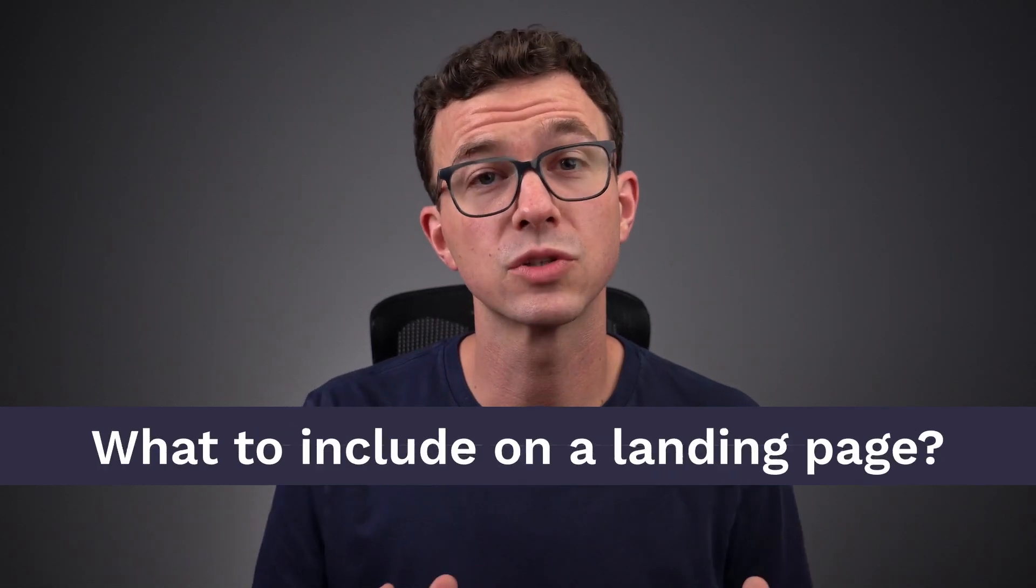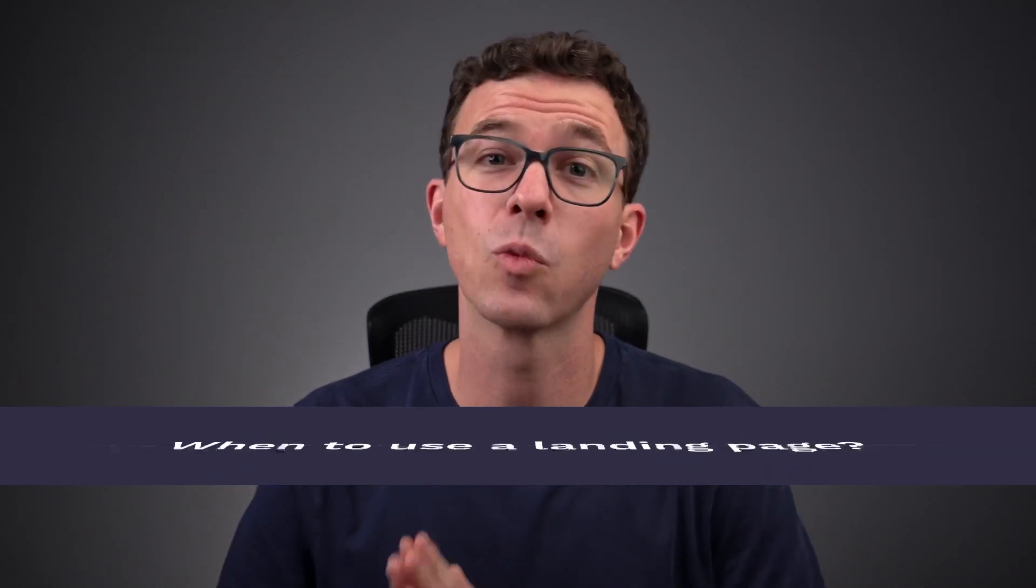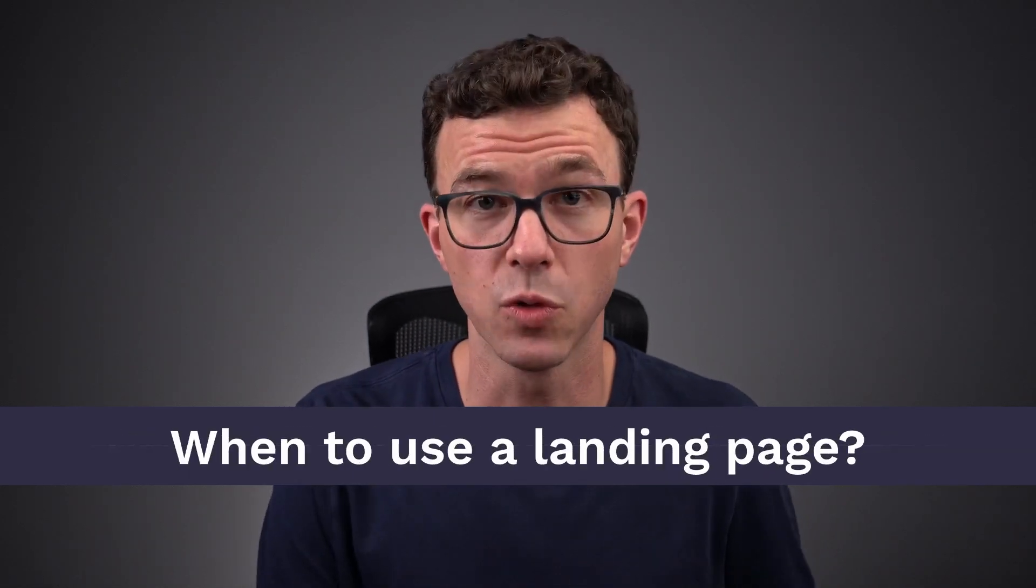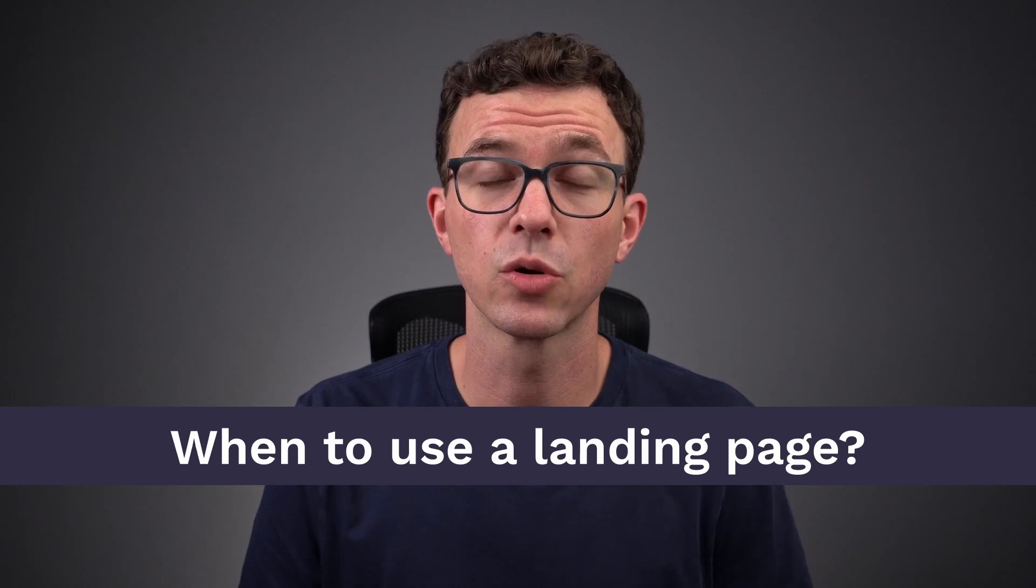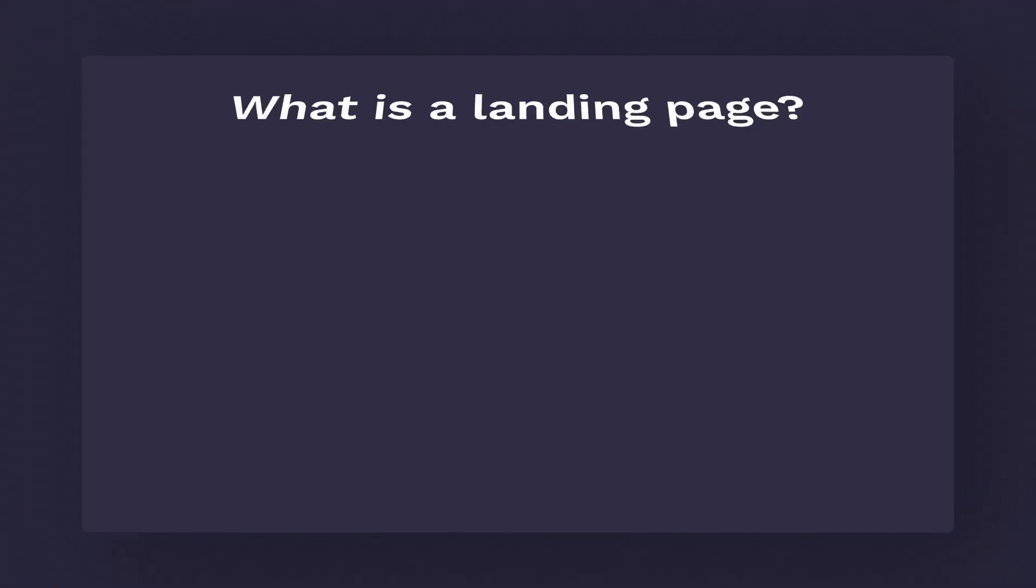What is a landing page, what to include on your landing page, and when to use one? That's what we're going to go through in today's video. I have a bonus tip - if you stick around until the end, I'll show you how you can spy on your competitors and figure out what their landing pages look like. Let's get into the video.